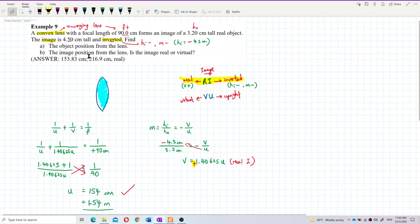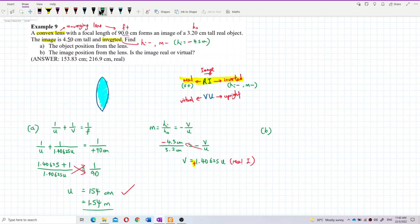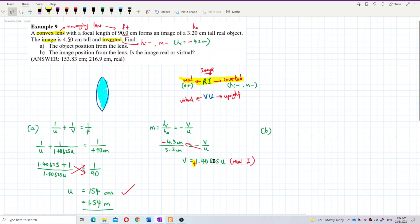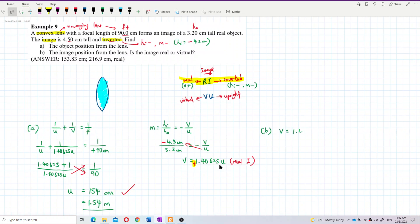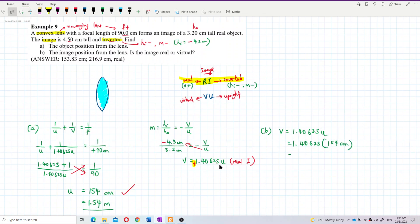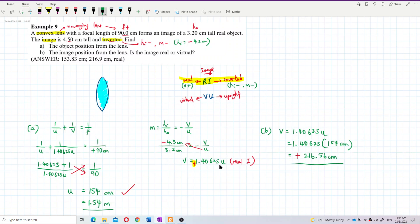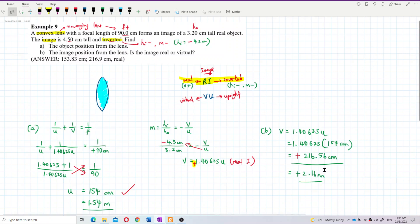Now for part b, finding the image distance. Using v = 1.40625u and substituting u = 154 centimeters: v = 154 × 1.40625, which gives a positive value of approximately 216.56 centimeters, or about 2.16 meters.